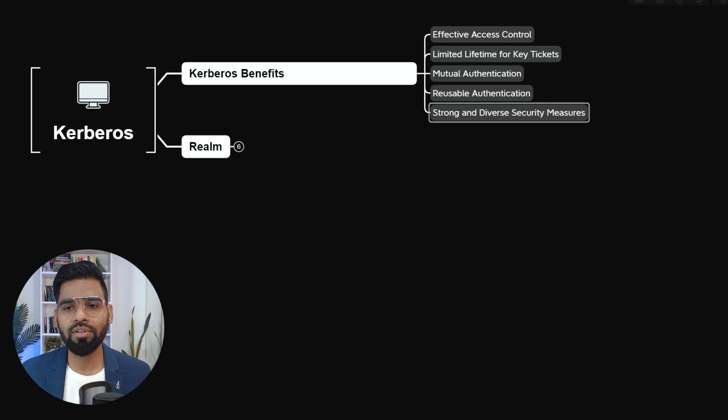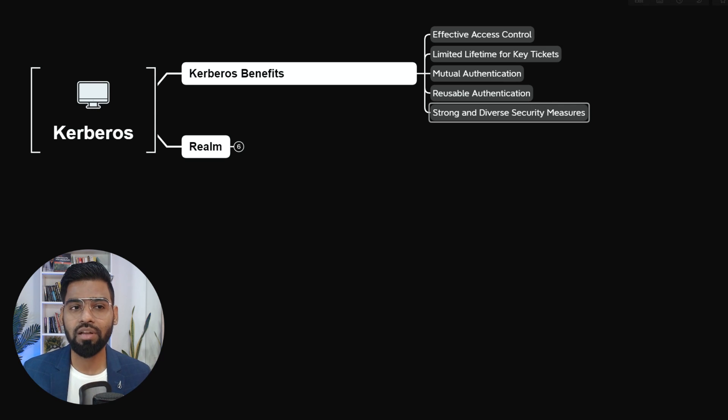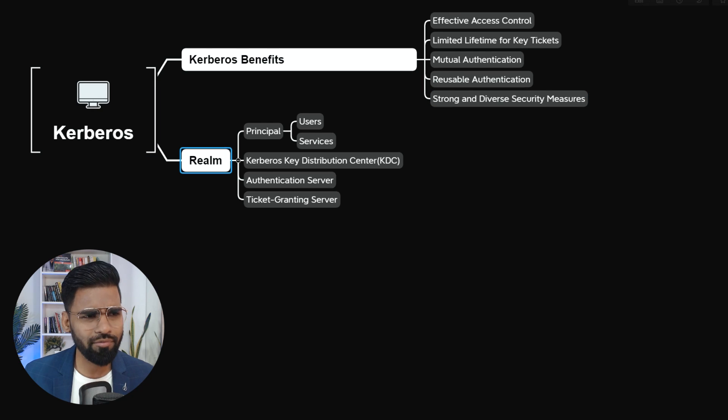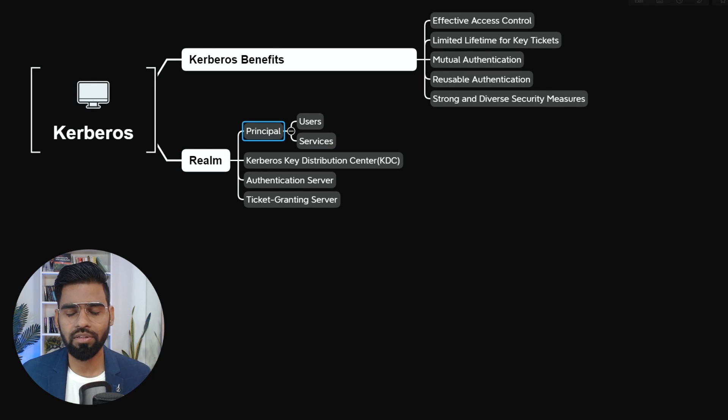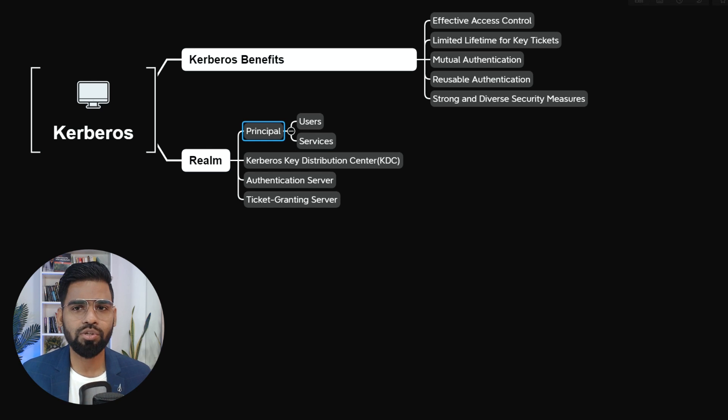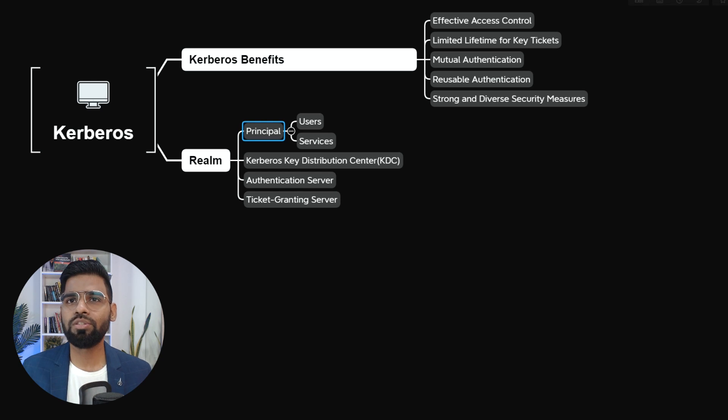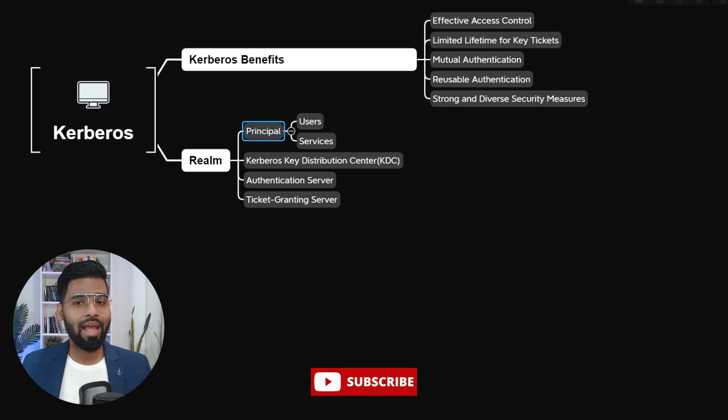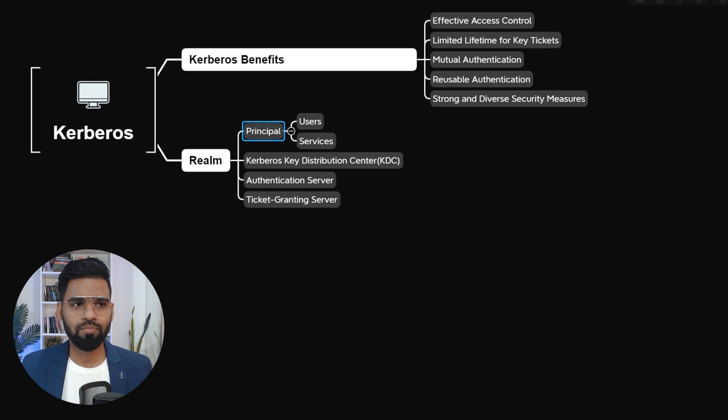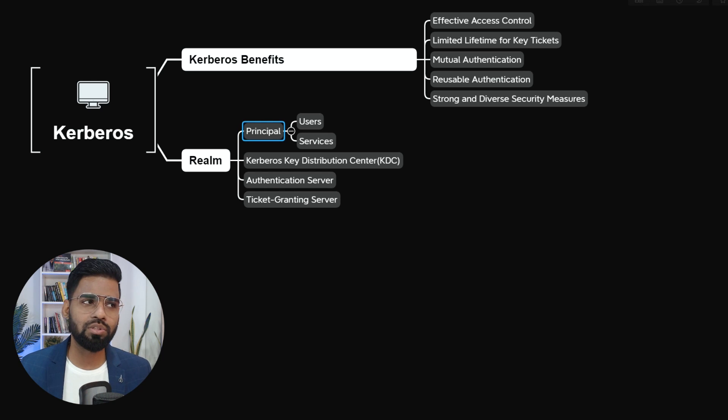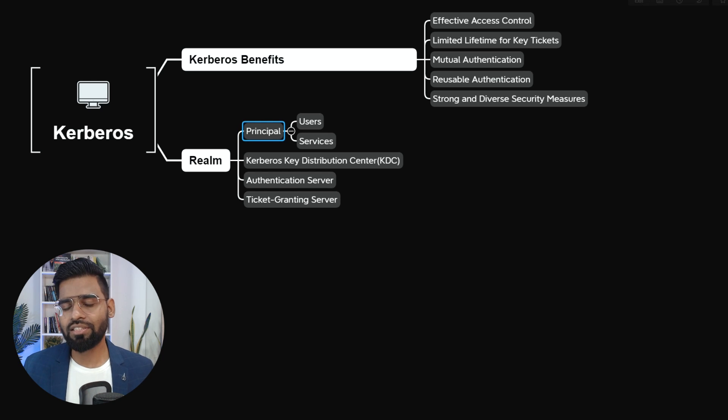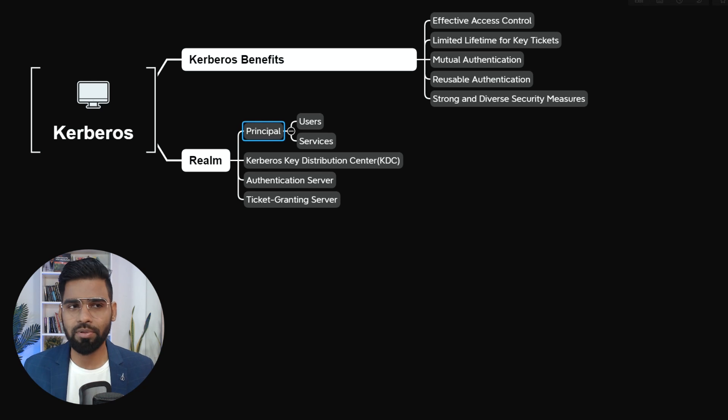Now let's talk about the entire system of Kerberos, their components as well. So if you look at the components, the first very important component is the principles. Now a principle consists of the major part, which is what the end points really look like. The users and the service. So user wants to access the service and service wants to serve the user. This is the core element of the Kerberos system. That's why it is called principles.